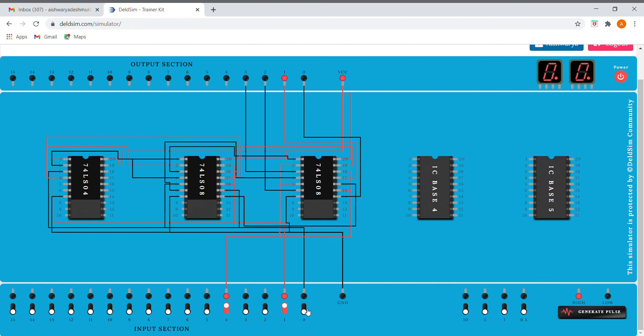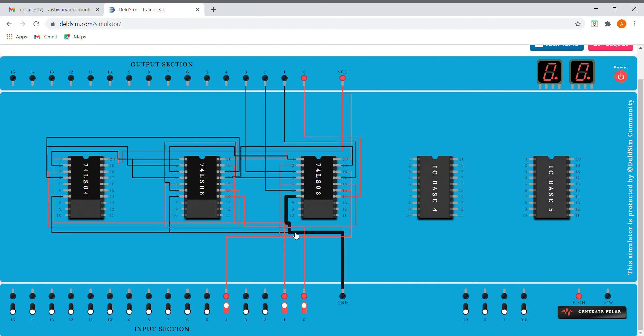In this way, we have successfully implemented our demux on Delsim. Thank you.